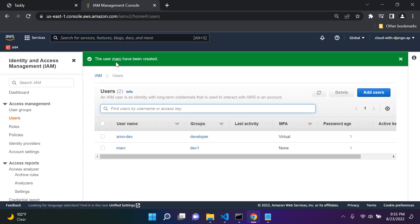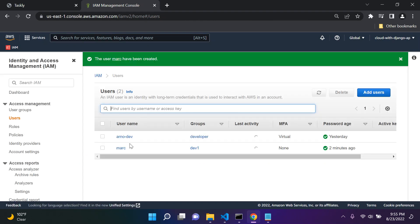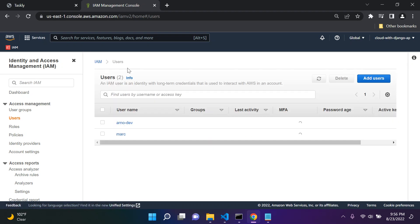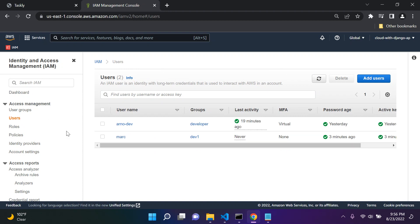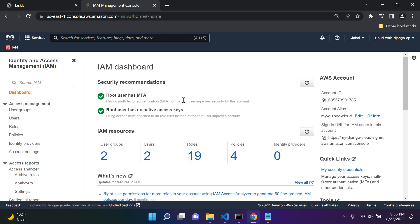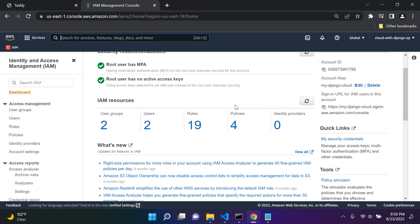The user Mark has been created. Mark is here and he's in the group dev1. Our user has now been created. Now a really good standard is to log into AWS with your IAM user account. Let's go to our dashboard.